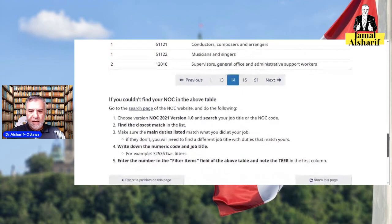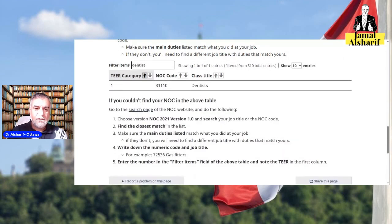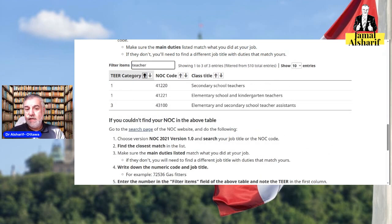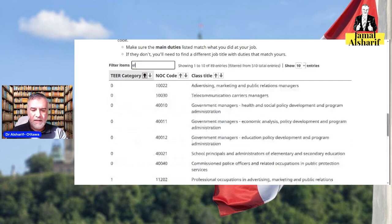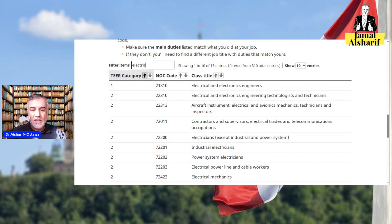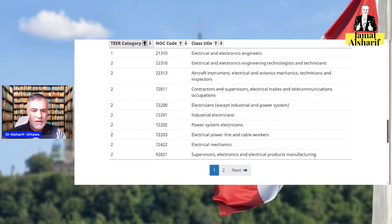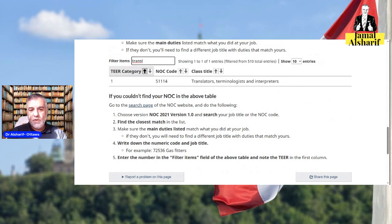Basically, you can scroll through the 51 pages of the table. For example, if I am a dentist, which tier is it? It's tier one. If I am a teacher — secondary school teacher is tier one, while elementary and secondary school teacher assistants is tier three. Baker is tier three. Electricians and electrical engineers are tier two, and electrical mechanics as well. Translators are tier one — and this is the code. So you need to know your occupation and its NOC code.